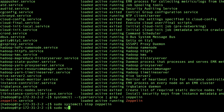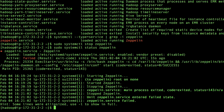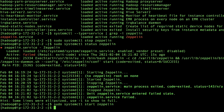Verify that the service is stopped. Start the service. Verify that the service is running.